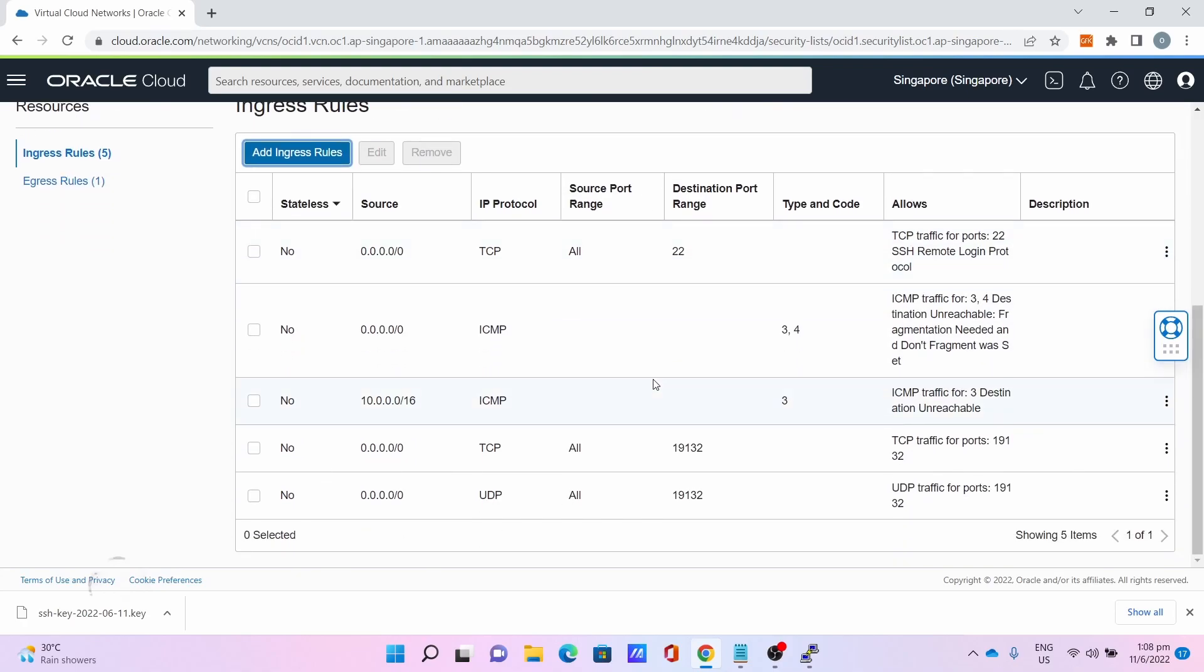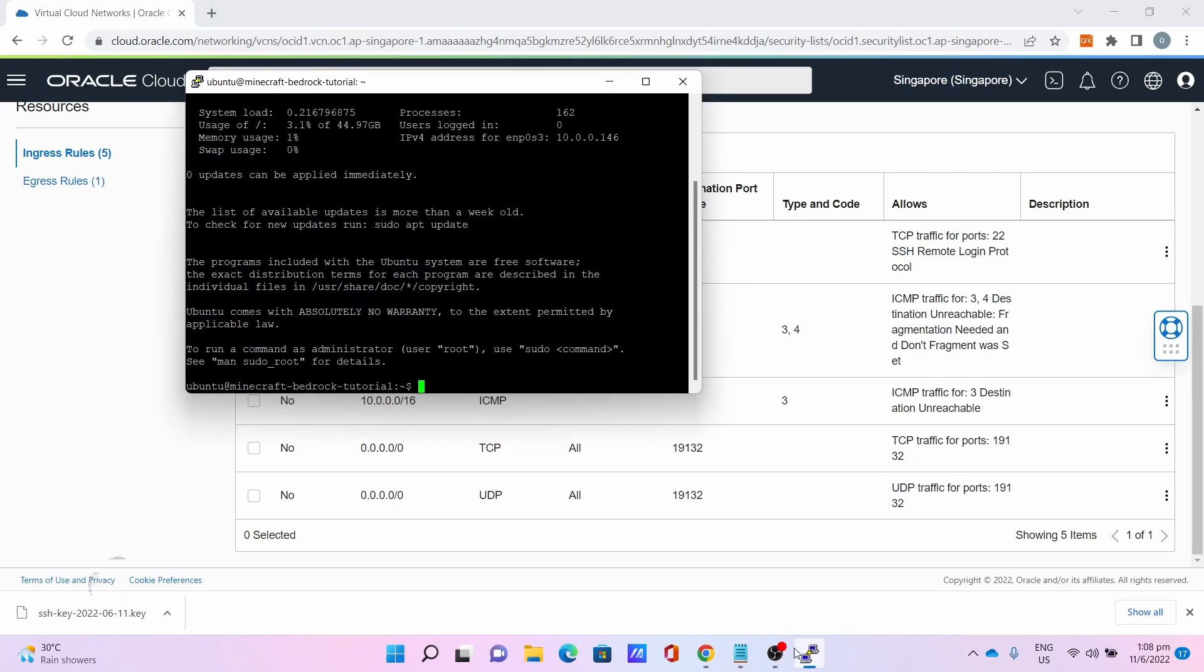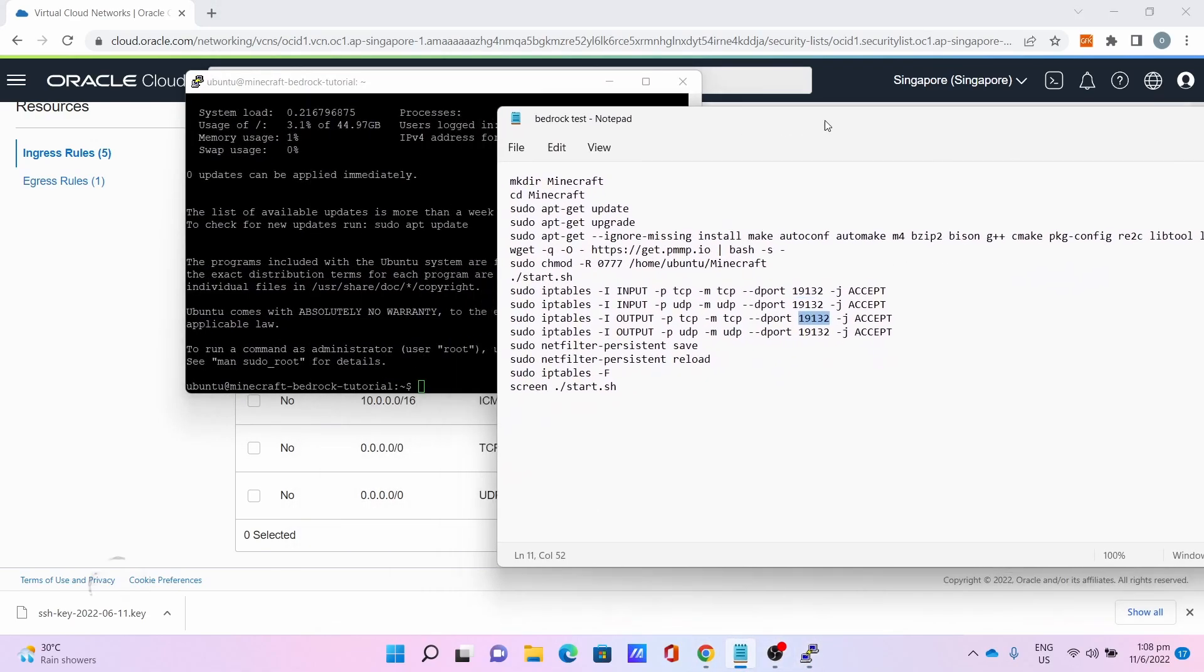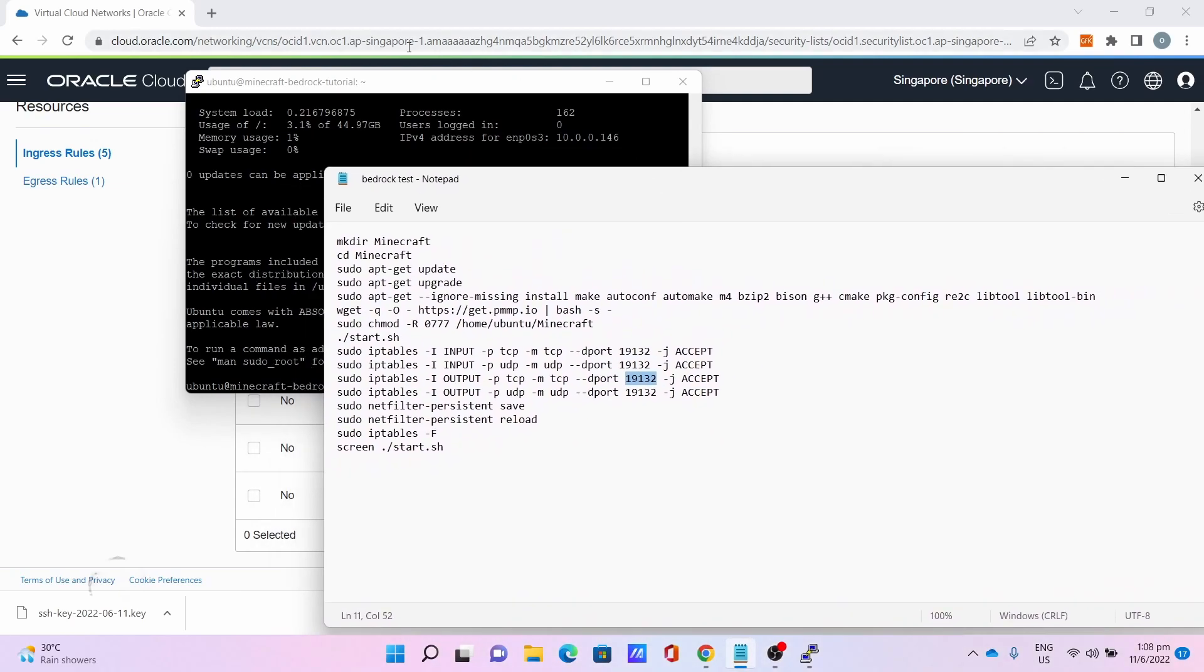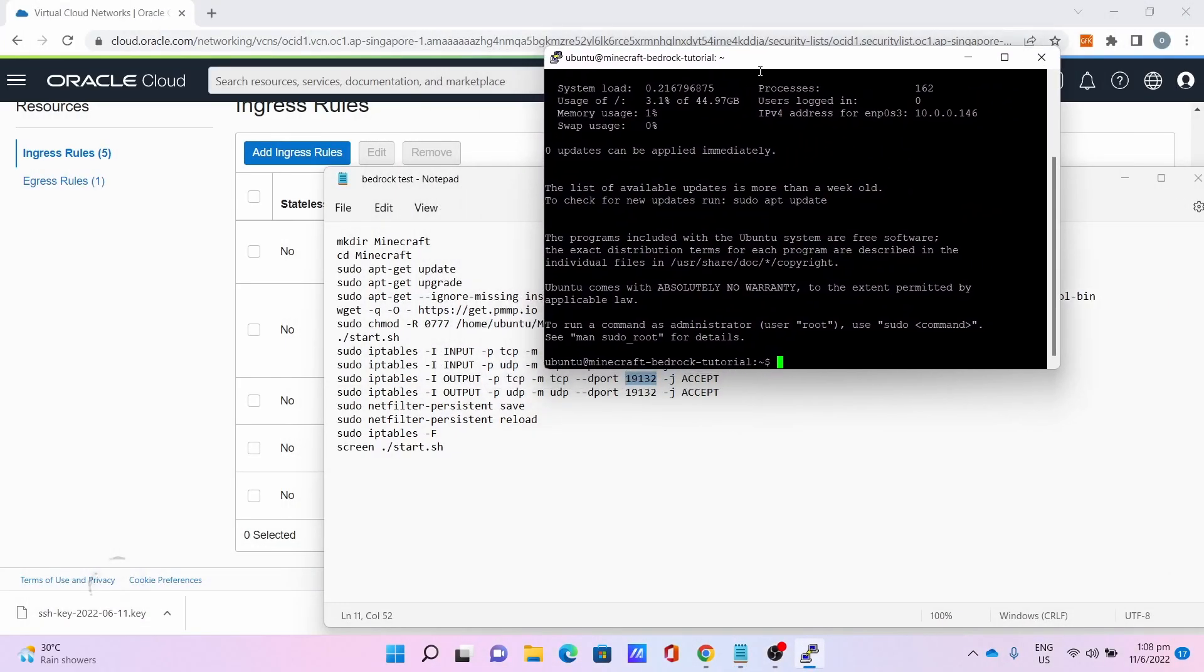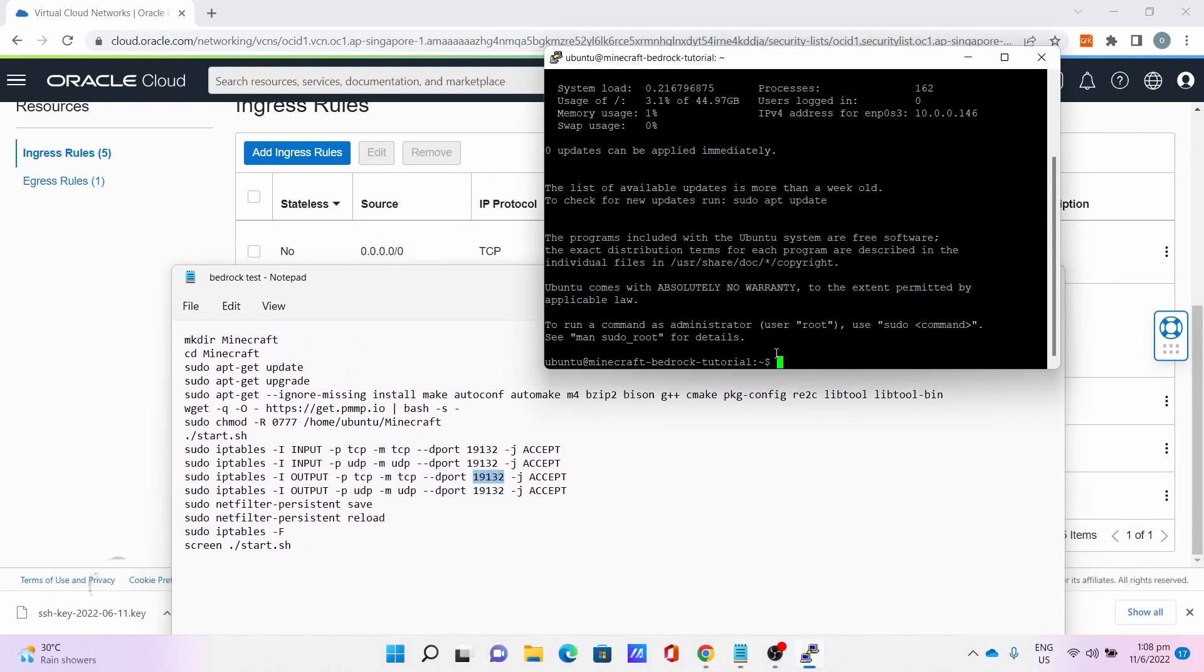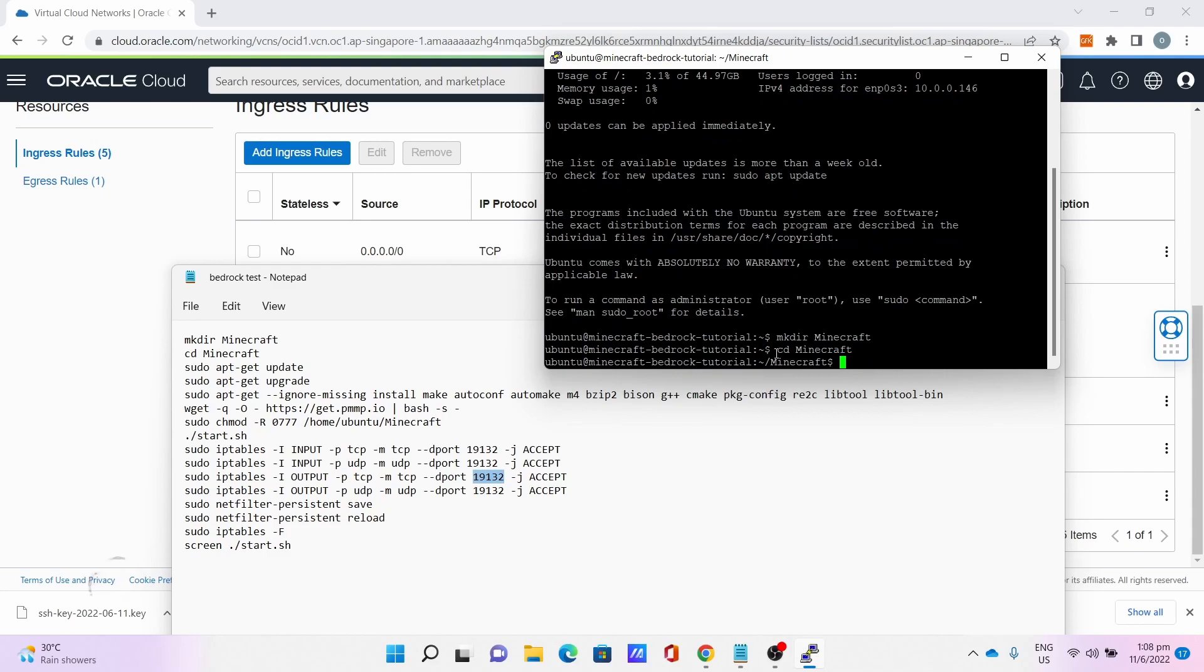Once you are done with this Ingress Rule related stuff, let's go to the actual server and its commands. This is the command list I have. And this is the server shell. First thing is make directory Minecraft. Then, cd Minecraft.